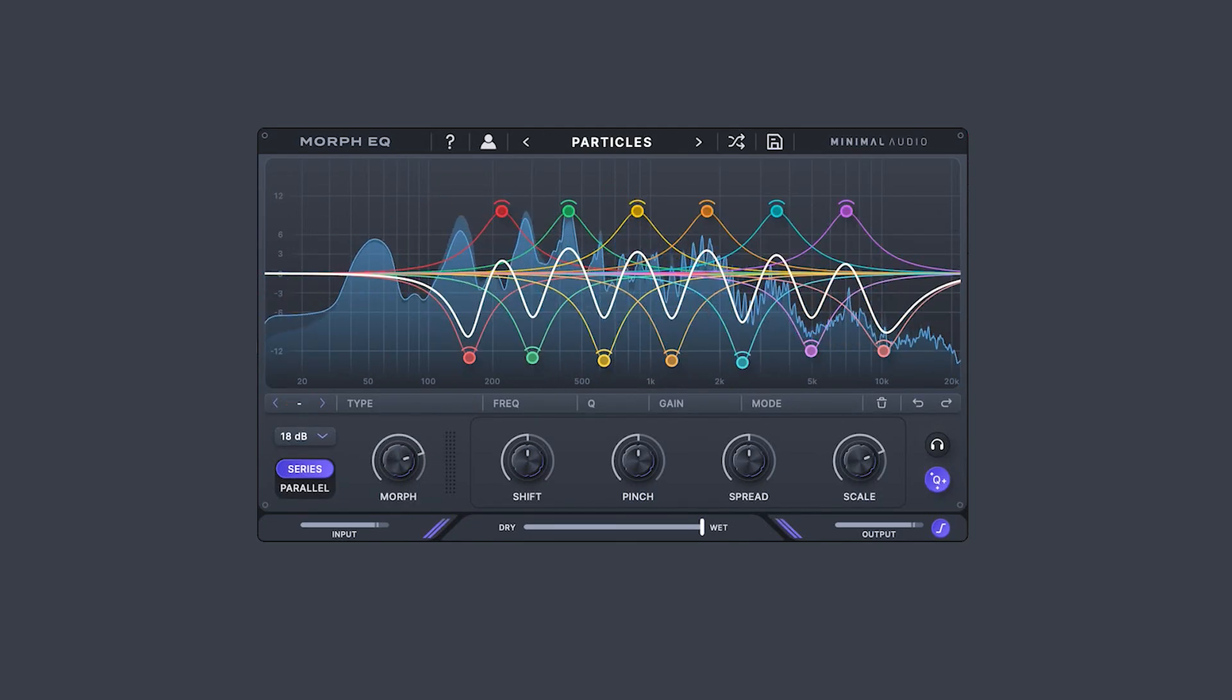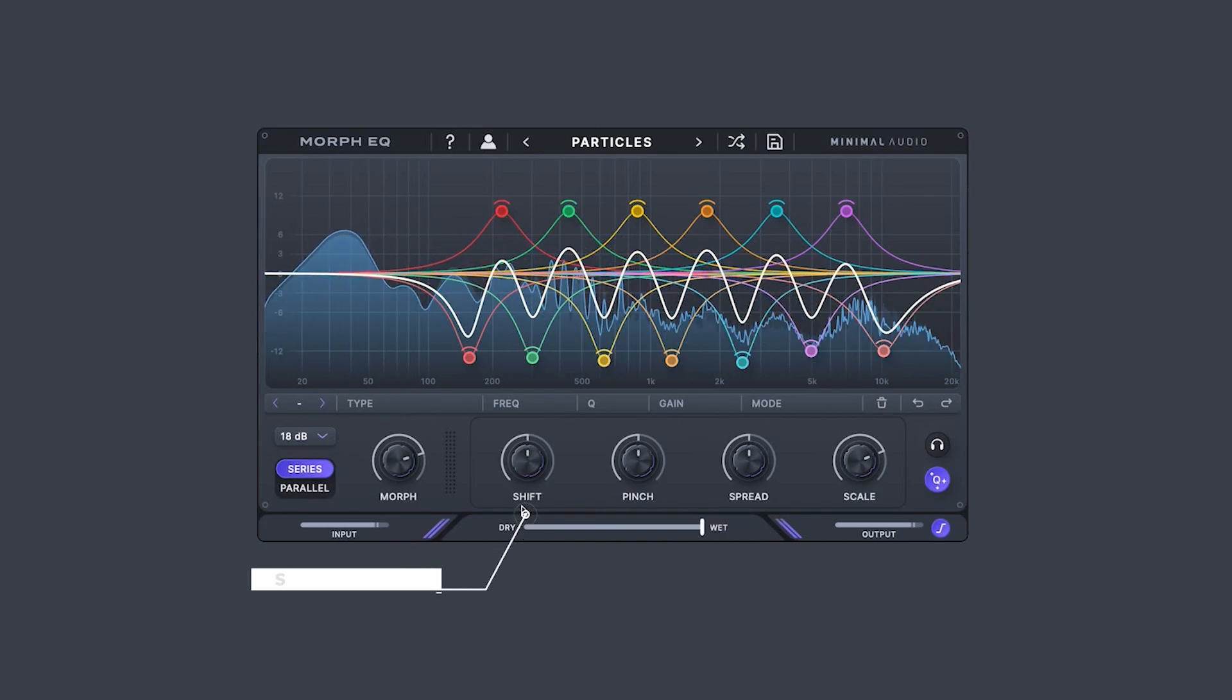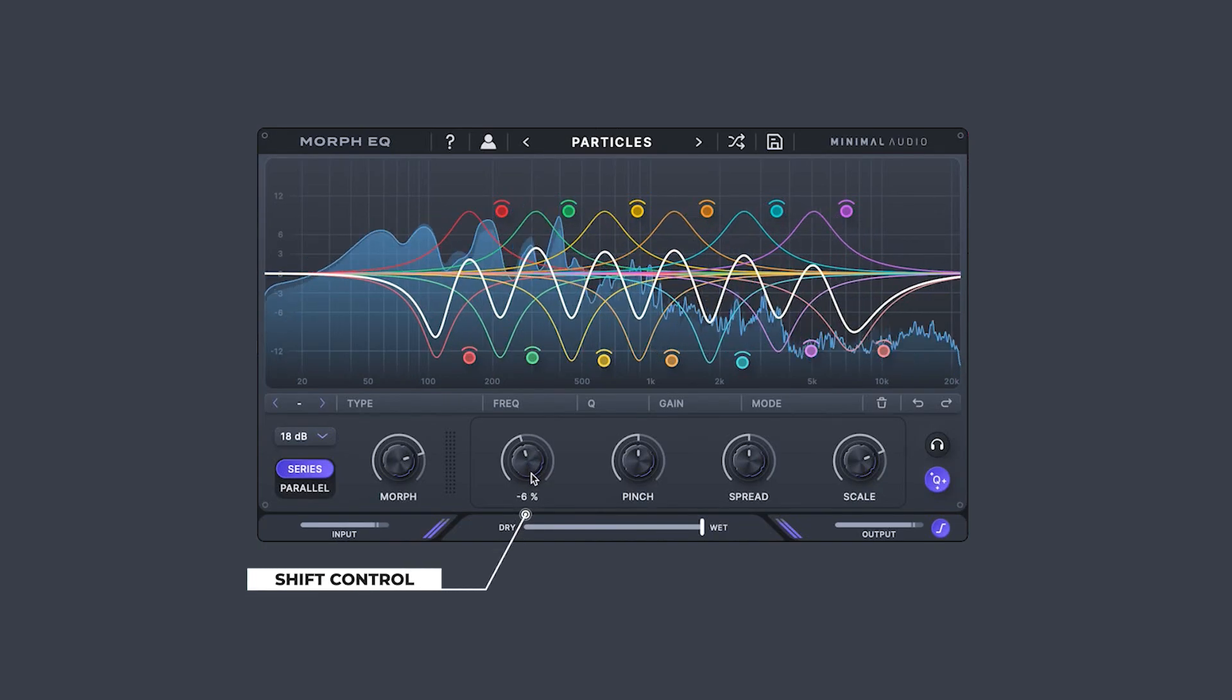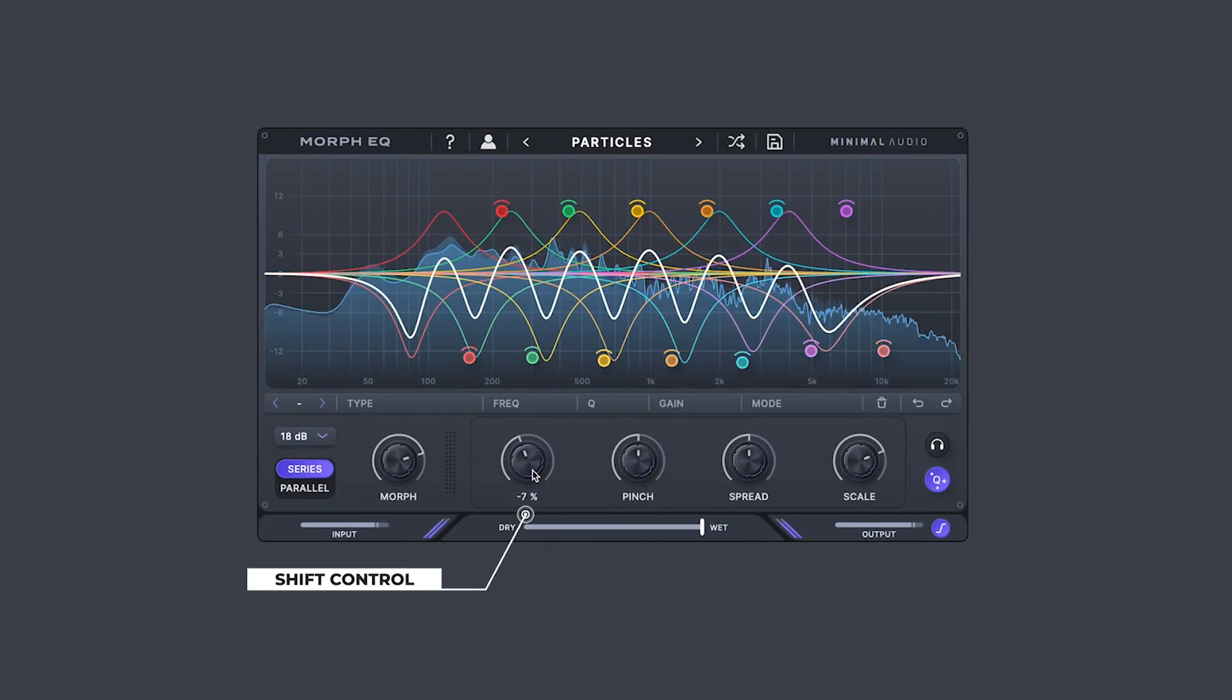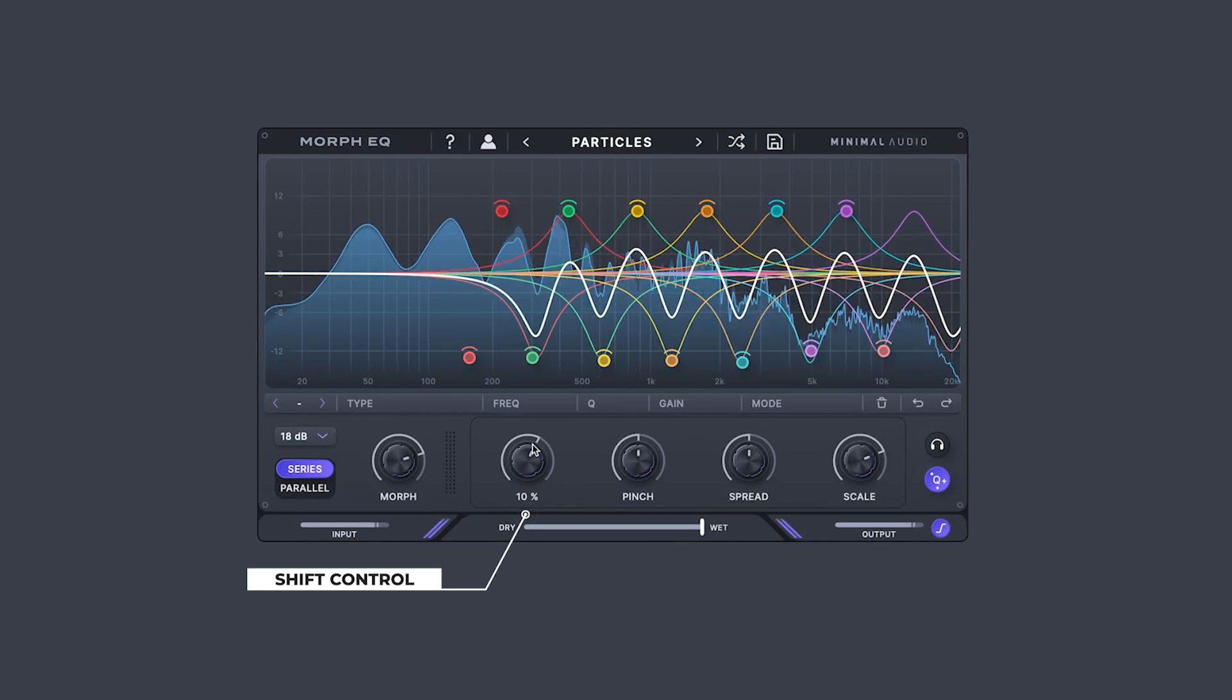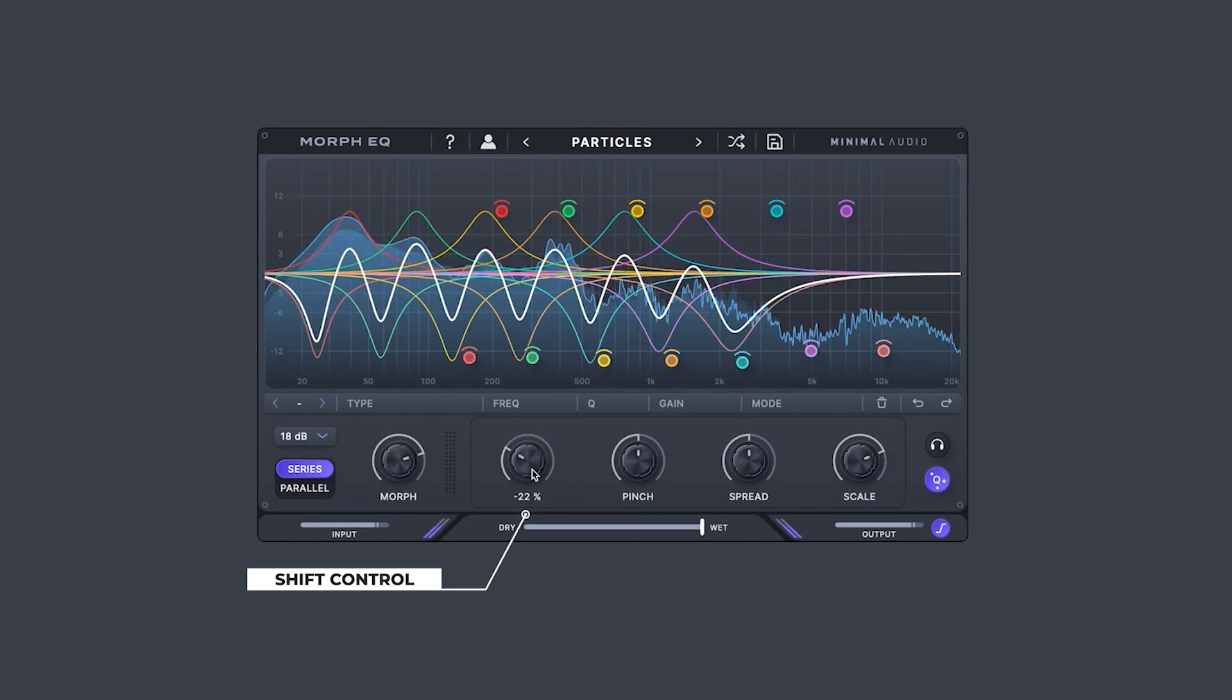Aside from the primary Morph Paths, Morph EQ offers four other powerful macro controls. Use Shift to move all filters in the EQ in relation to one another, similar to a cutoff knob over the entire EQ.